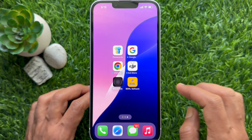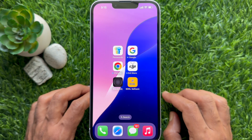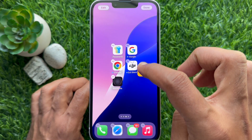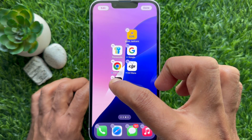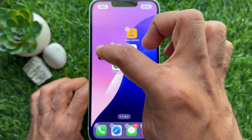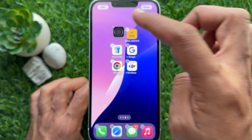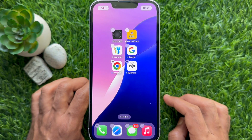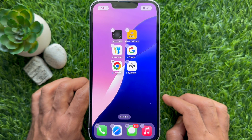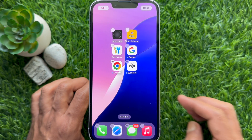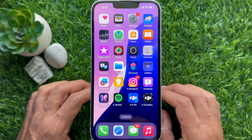Hello everyone, today I would like to show you all how to place apps anywhere on iPhone home screen in iOS 18. Let's have a look.